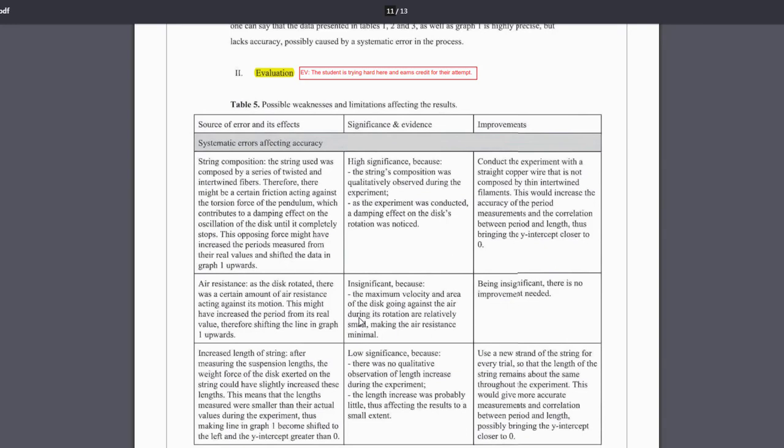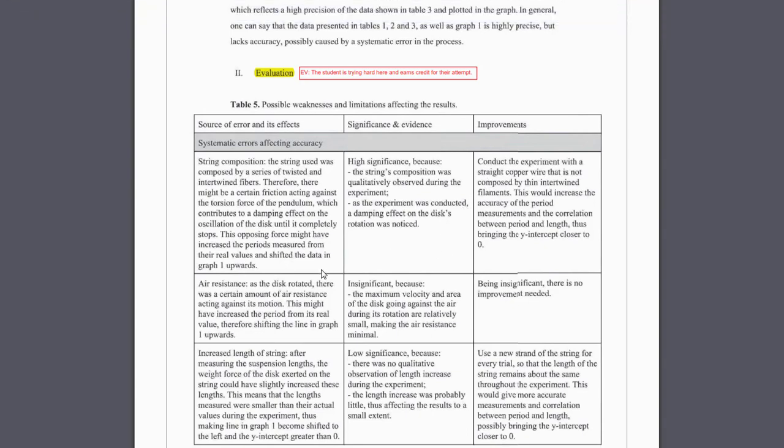Mainly, I would say it is more about showing it in a table rather than in paragraphs, because it's just much easier for you to follow and also for the examiner to follow as well.